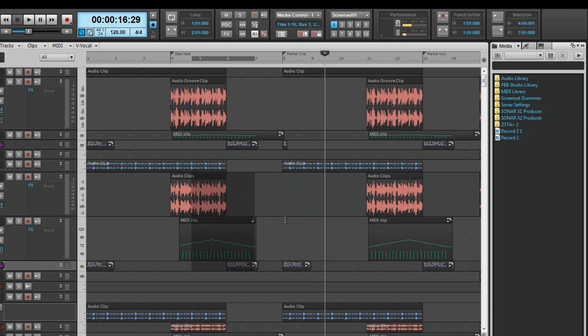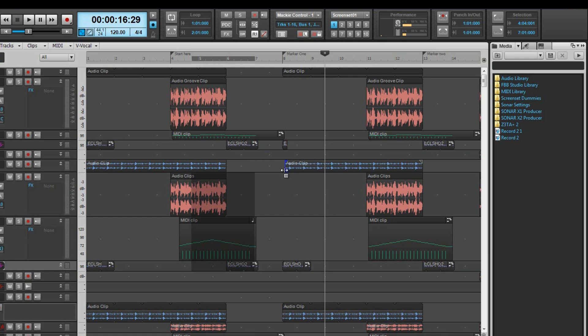In addition to the select hotspots there are also editing hotspots. They can be slip edited by left click and dragging at either end of the clip when the blue slip edit indicator appears and the cursor changes to the slip edit cursor.